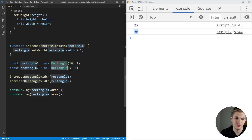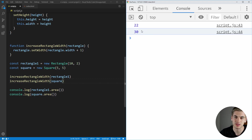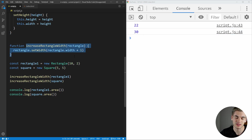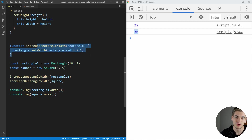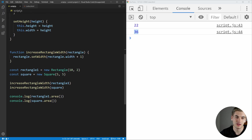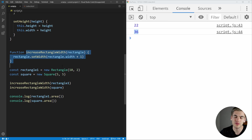You may notice that this second rectangle is actually a square, so let's change it to be a square and replace all our rectangle two references with square. According to Liskov's principle, everything should work the same. But when we run this, we get 36 as the area of our square instead of 30. That's because when our square enters the increase width function, increasing the width by one also increases the height by one — making it a 6 by 6 square instead of a 6 by 5 rectangle. So this function is breaking the Liskov substitution principle.